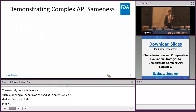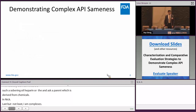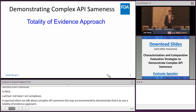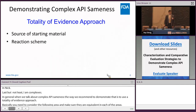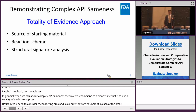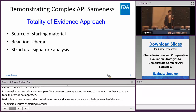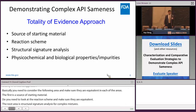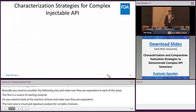When talking about complex API sameness, we recommend a totality of evidence approach. You need to consider and demonstrate equivalence in several areas: the source of starting material, the reaction scheme, structure signature analysis for complex mixtures, physical-chemical and biological evaluation, and sometimes the impurity profile analysis.